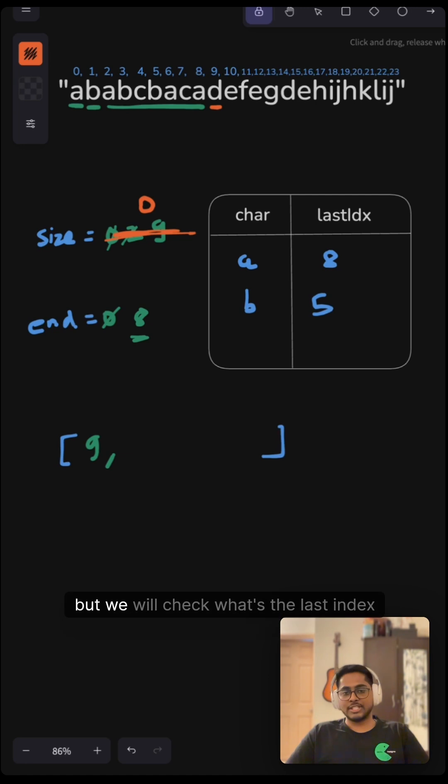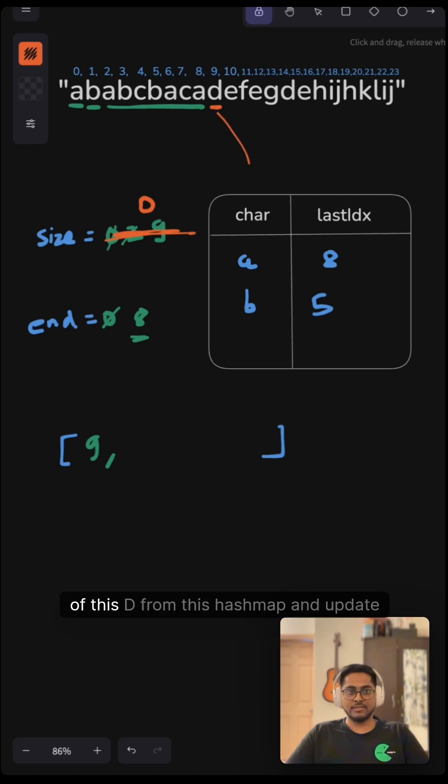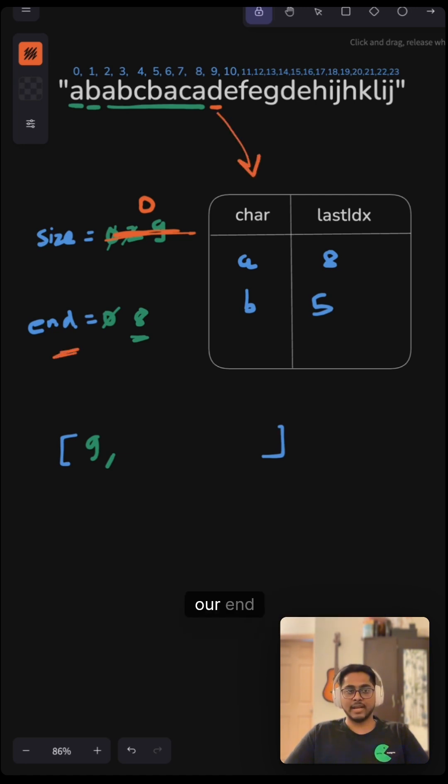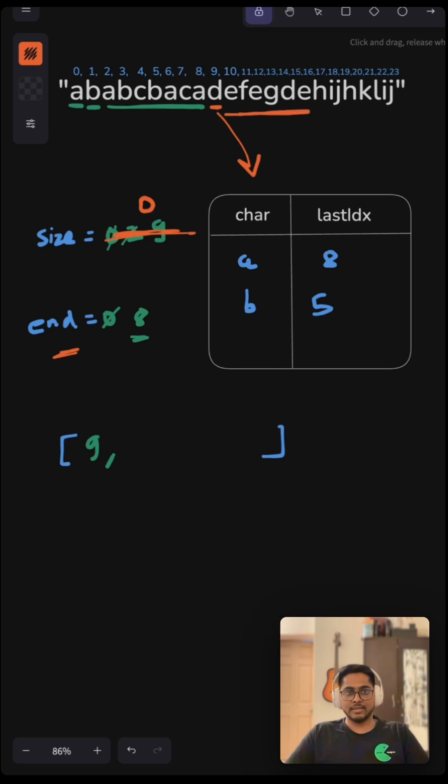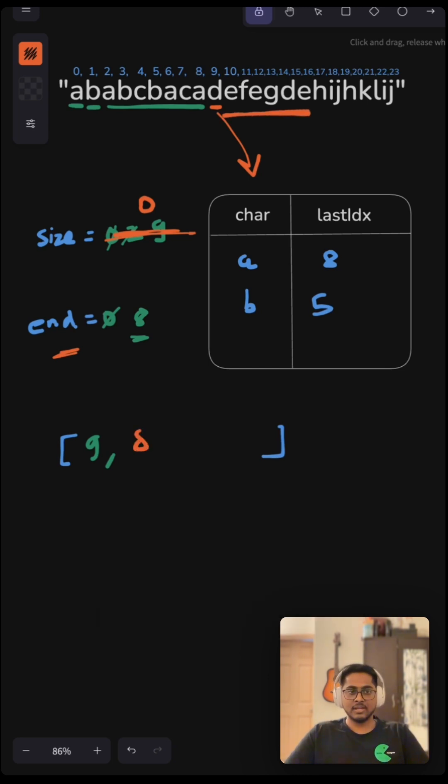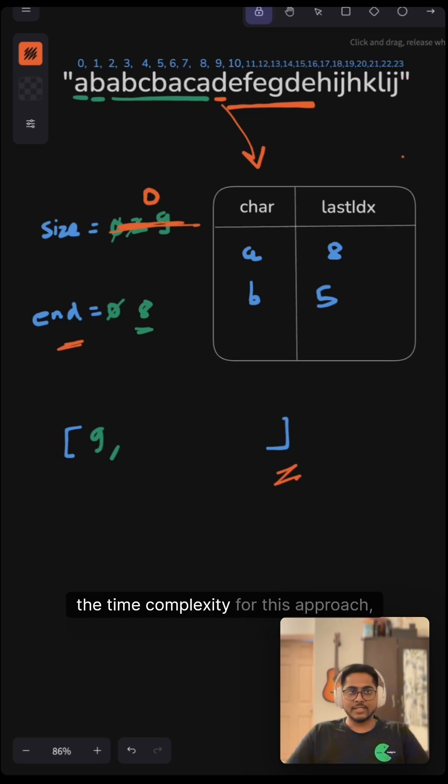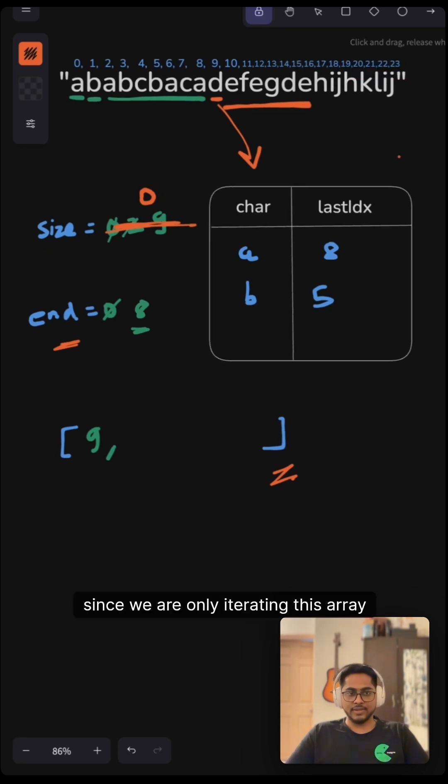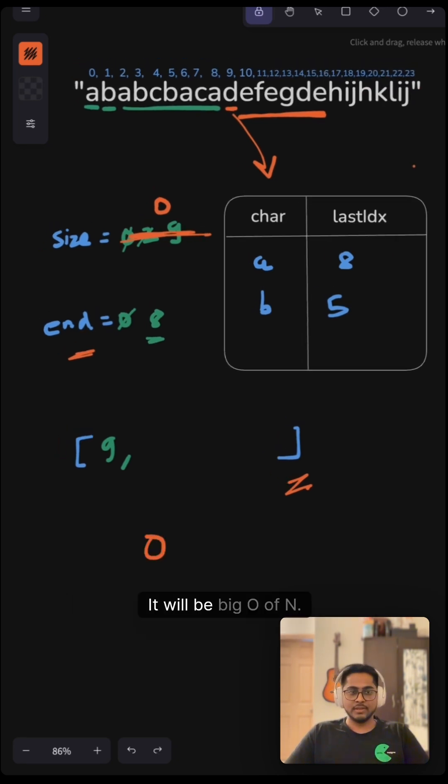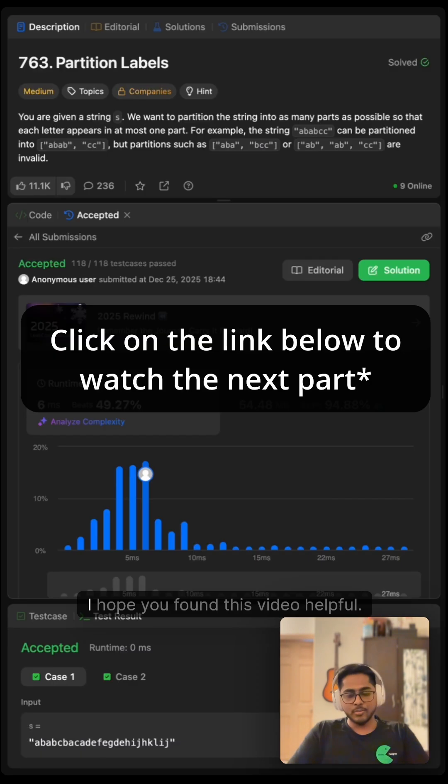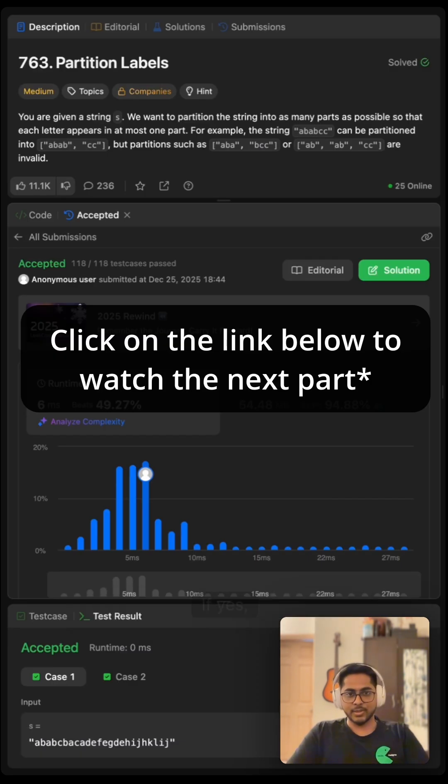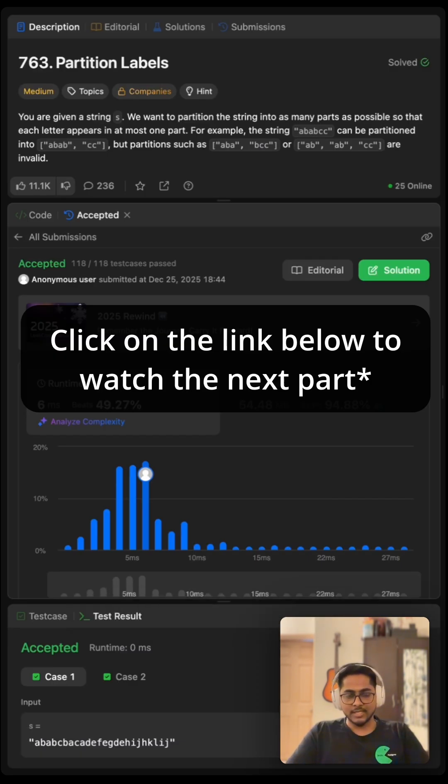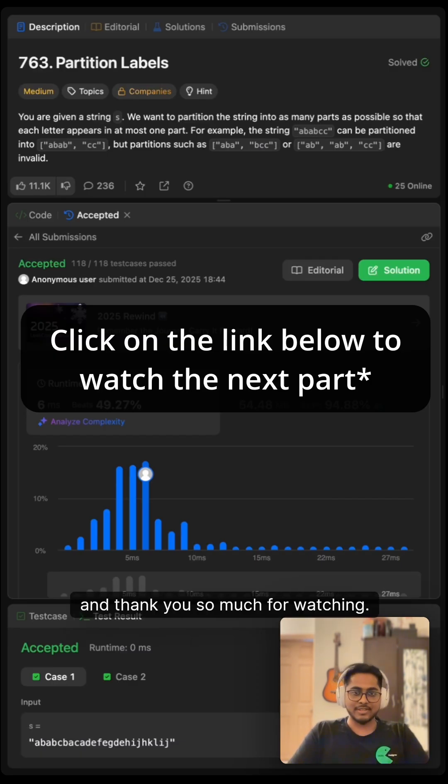That's how our algorithm will work, and eventually we will return this output. The time complexity for this approach, since we are only iterating this array once, will be O(n). I hope you found this video helpful. If yes, you can consider subscribing to this channel. Thank you so much for watching.